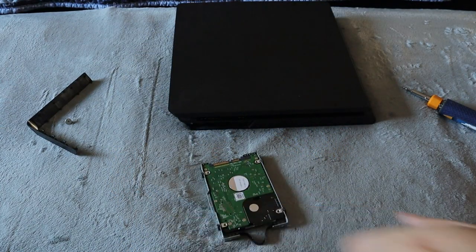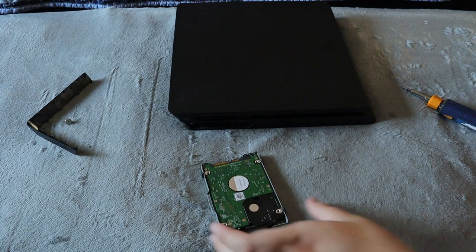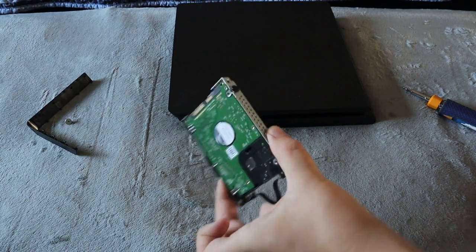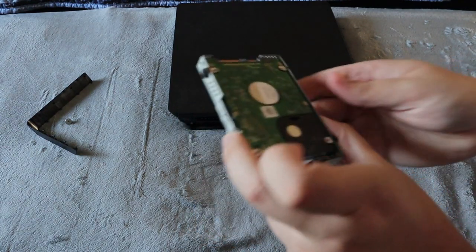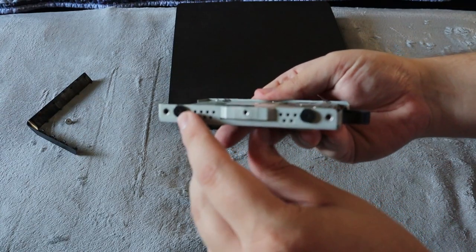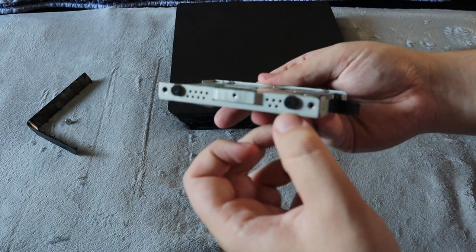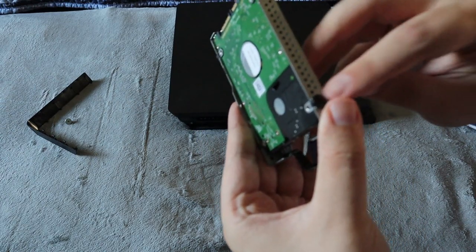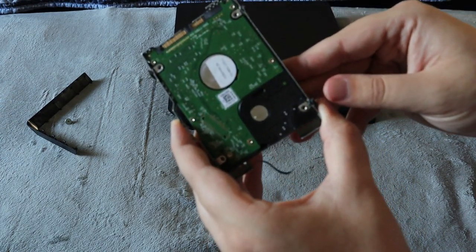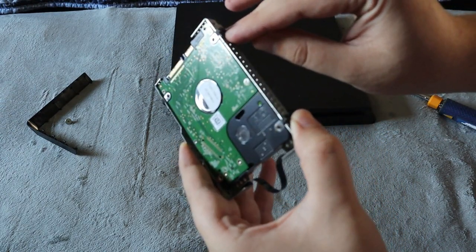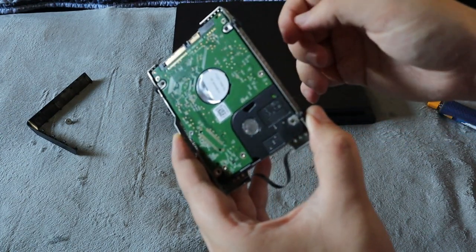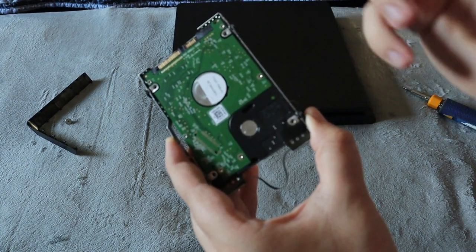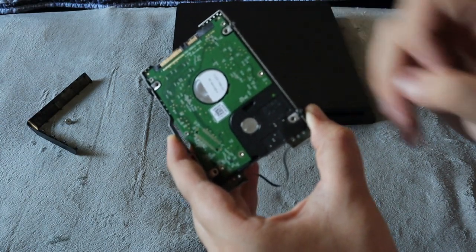So here is the bracket and the hard drive is right here. Usually whenever you buy a new hard drive, you have to reuse the brackets from the old one. To do that, you would have to take the four screws out here on the sides.